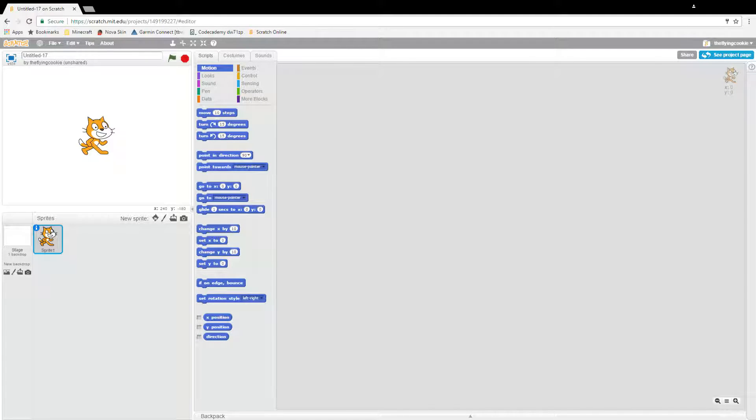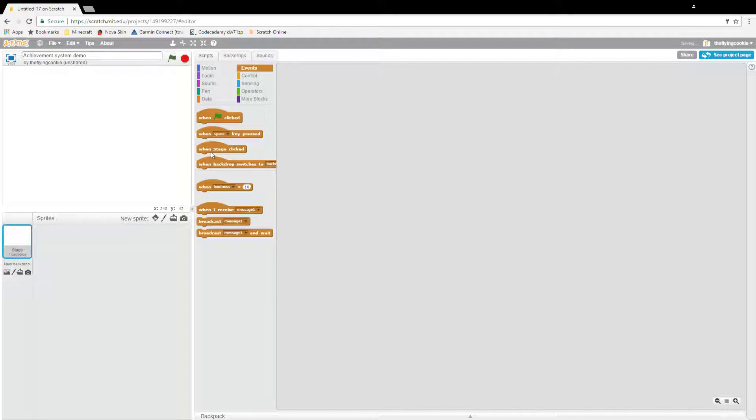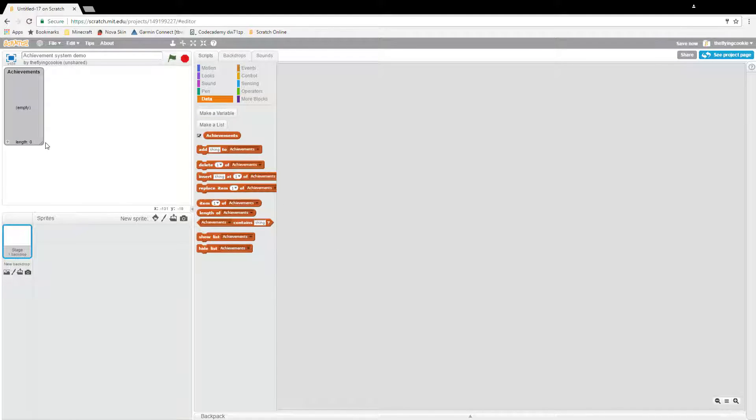Hi guys, and today in Scratch we are going to be making an achievement system demo like you have requested. So what I'm going to do quickly, we'll delete the cat and I'm going to make a list called achievements.